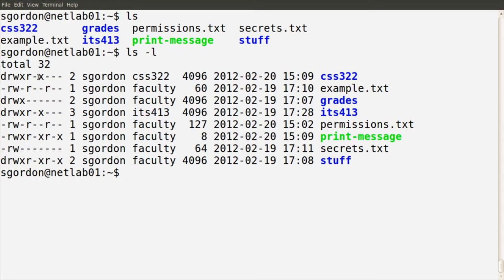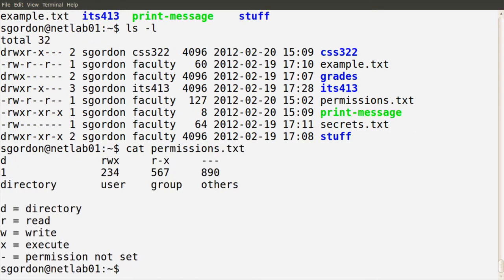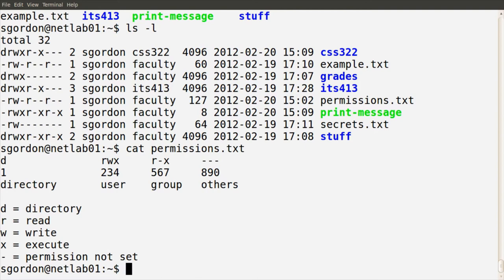The thing we want to look at is the first column and what all those different characters mean. There are 10 characters. The first character indicates whether this is a file or a directory — if the D is there, it's a directory; if there's no D, you see a dash, meaning it's a file. In this set of eight items, there are four directories and four files. In the terminal, the blue ones are the directories. But in some cases you won't see that color coding, so look at the first character to know.